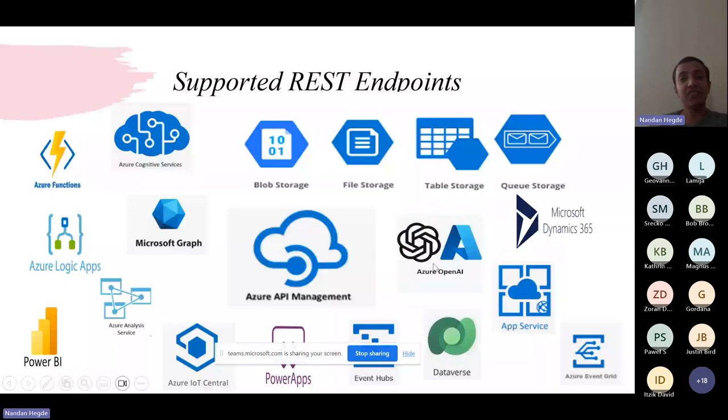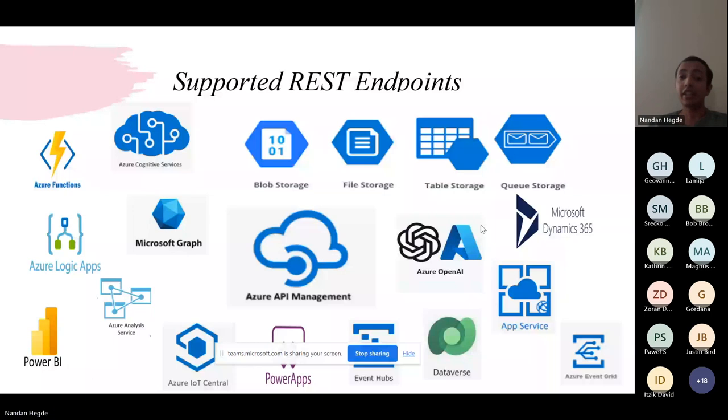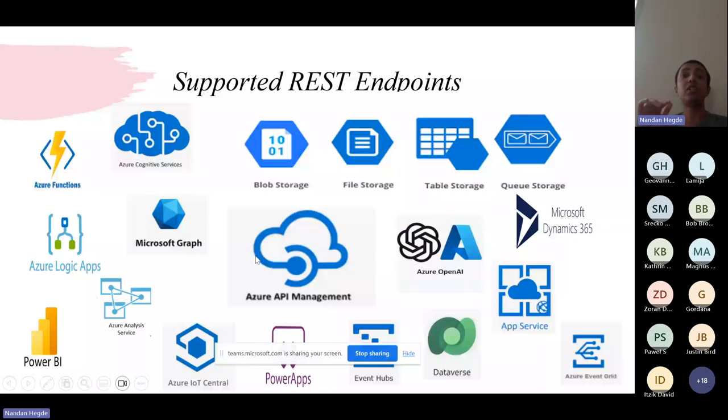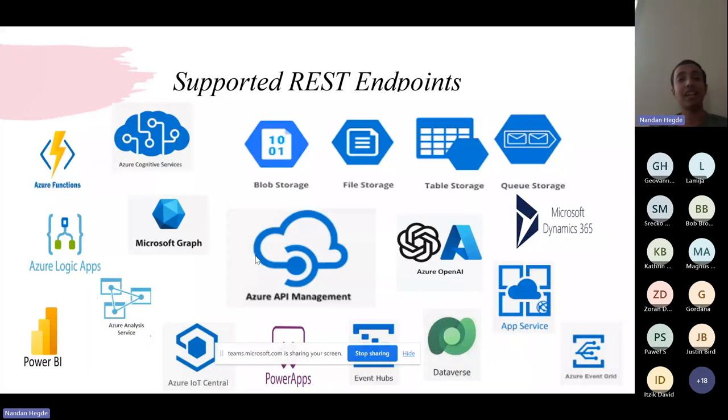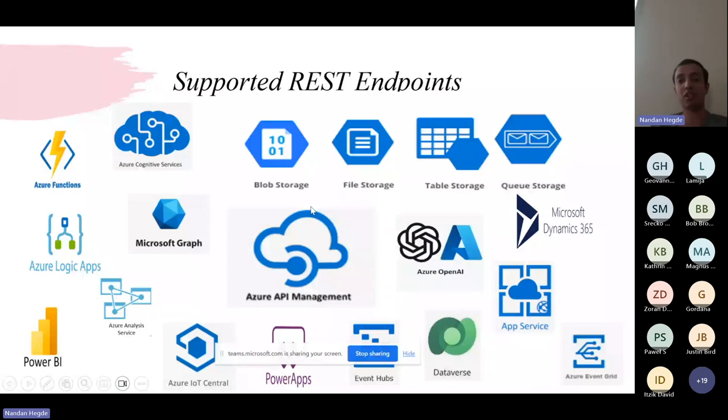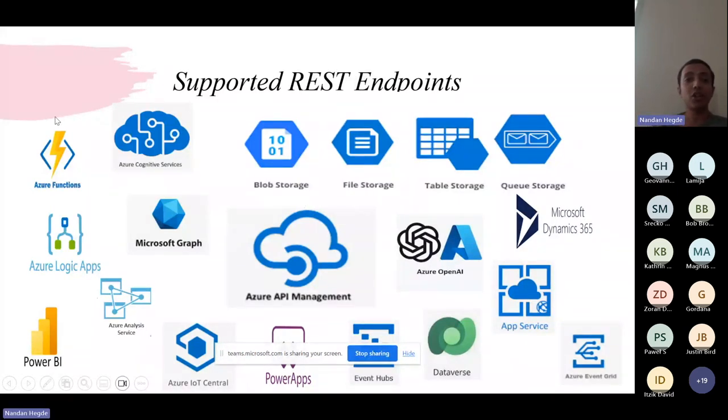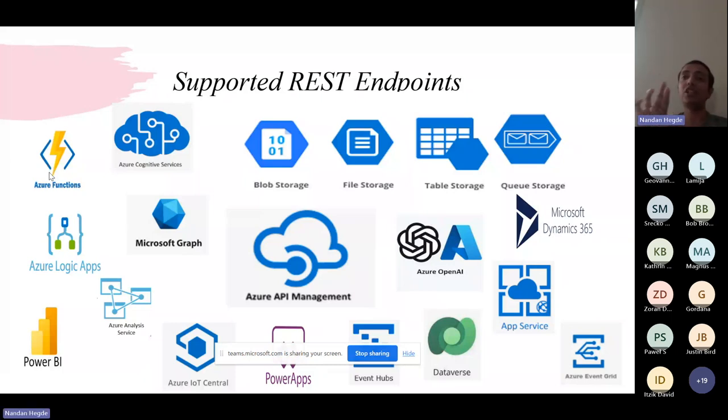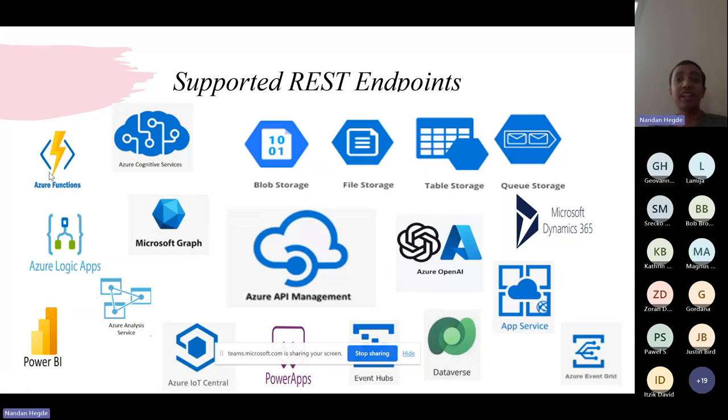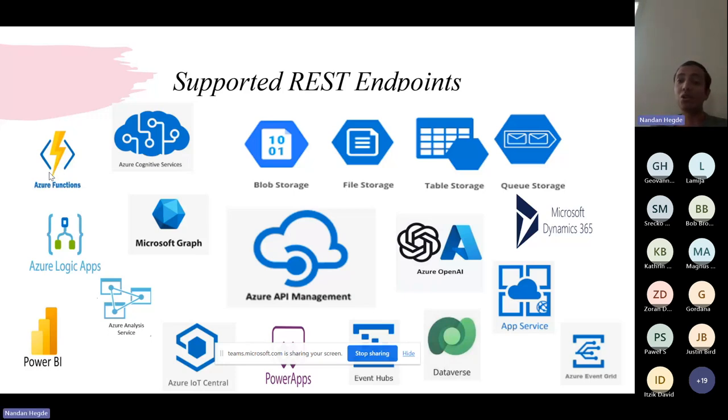If these are the only ones that are supported, then how to invoke a REST service that is not allowed? One can use Azure API Management to securely expose the service that is not supported and make it available to the database, as Azure API Management is supported as a REST endpoint. If not, since Azure Function is supported, Azure Function can act as a bridge to call other REST endpoints. Now calling REST endpoints, there might be some security concerns, so let's move on to the security aspects before the actual use cases.